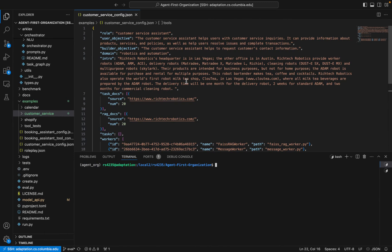I've jumped to an example of the configuration file that we're going to use, and I'll quickly go through each of the items so you can create your own if needed. The first item is the role of the agent — a high level overview of the bot's functionality. For here, we're building a customer service assistant. Then we give the user objective, which is essentially the goal the bot is going to assist with. In this case, it can provide information about products, services and policies, as well as help users resolve issues and complete transactions.